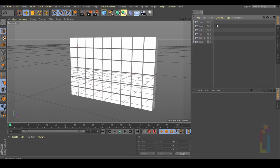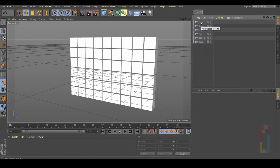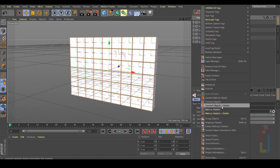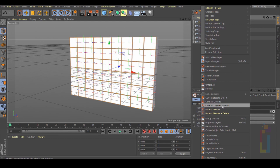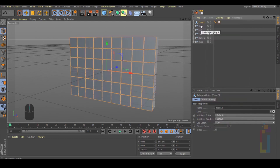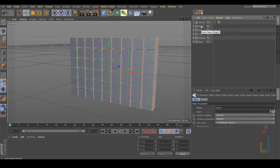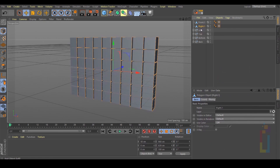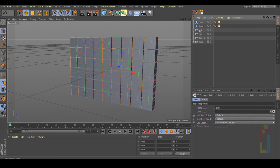Hit the search bar again. Now we need to connect everything and delete it, one by one. So let's middle mouse click on this one. Right click, Connect Objects plus Delete. Middle mouse click on the next one. Right click, Connect Objects plus Delete. And so on.